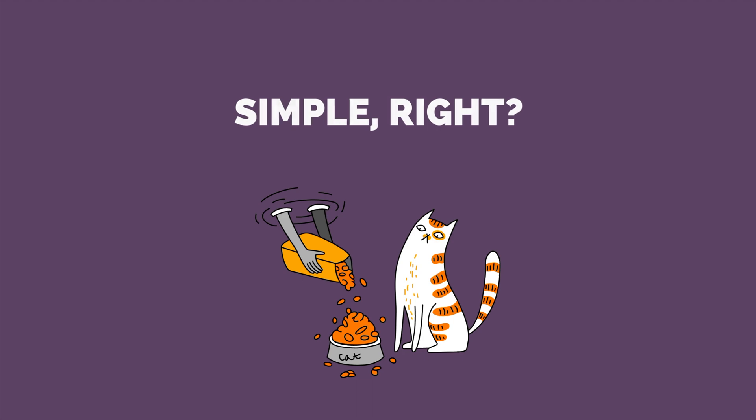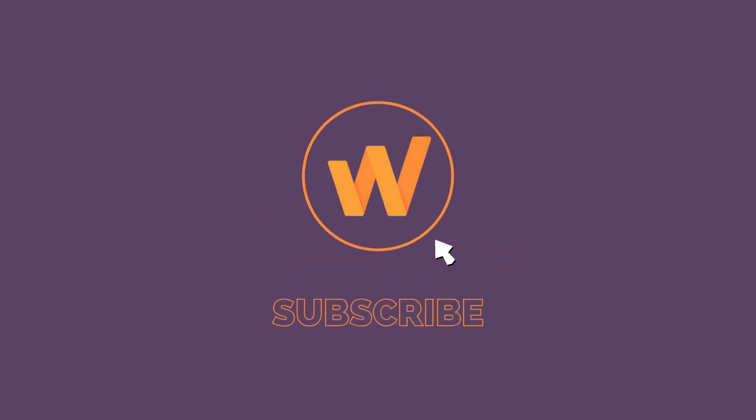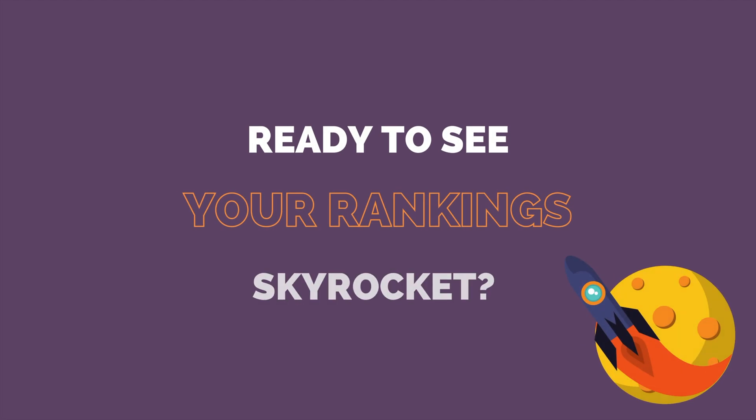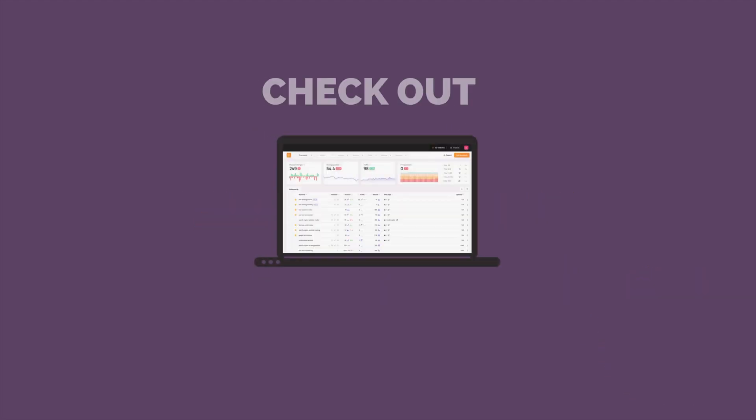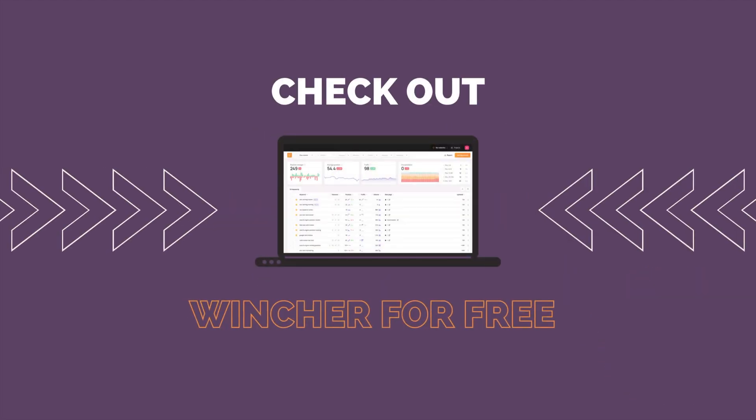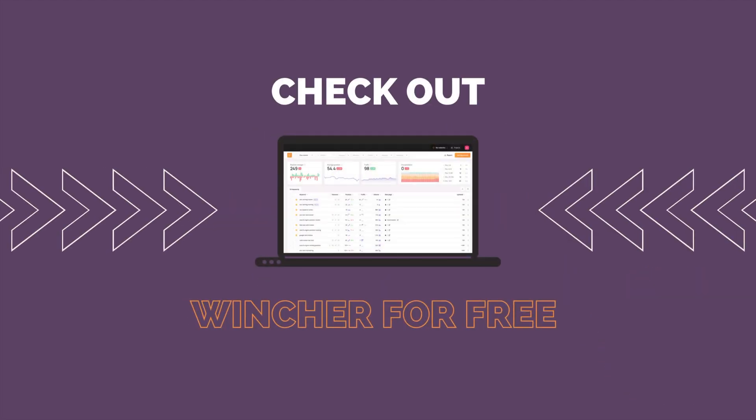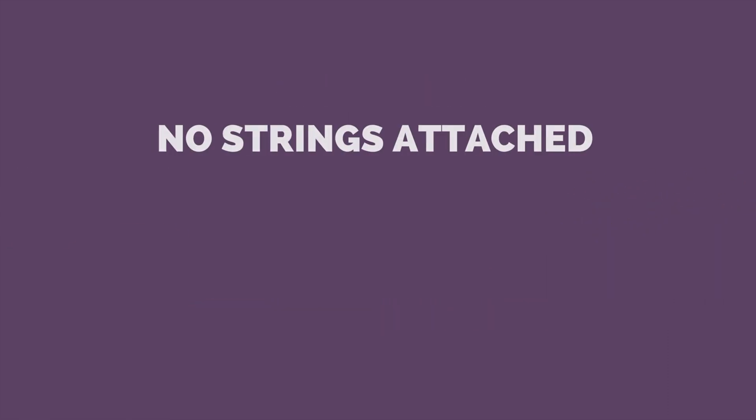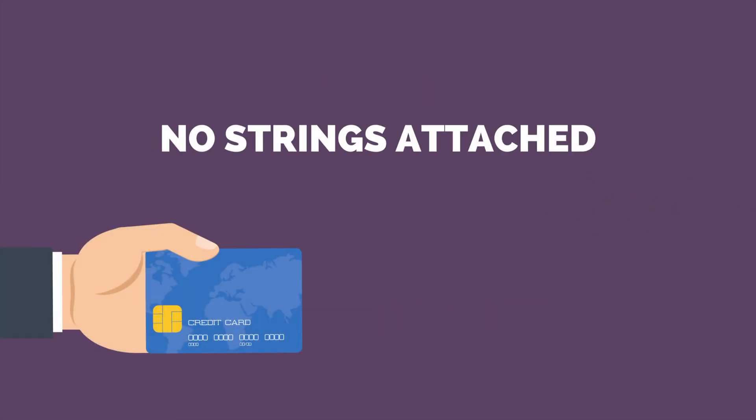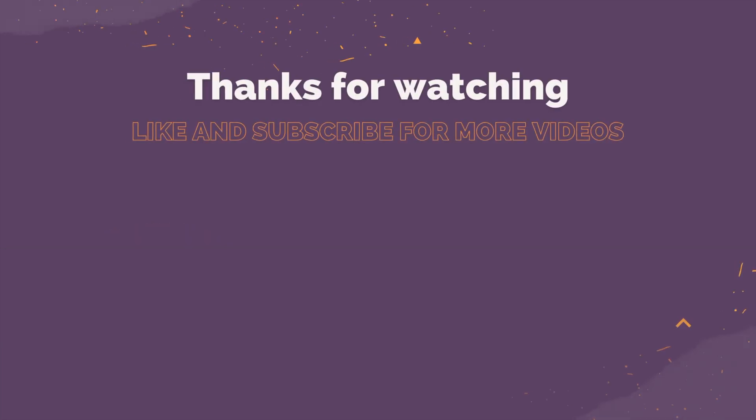You see how simple it is? Feel free to subscribe and leave a comment down below if anything was unclear. And if you're ready to see your rankings skyrocket, then you'll definitely want to check out Wincher. Click on the link below to grab a 14-day free trial. No card details, no obligation, no hassle. High rankings, y'all, and see you soon on Wincher.com.